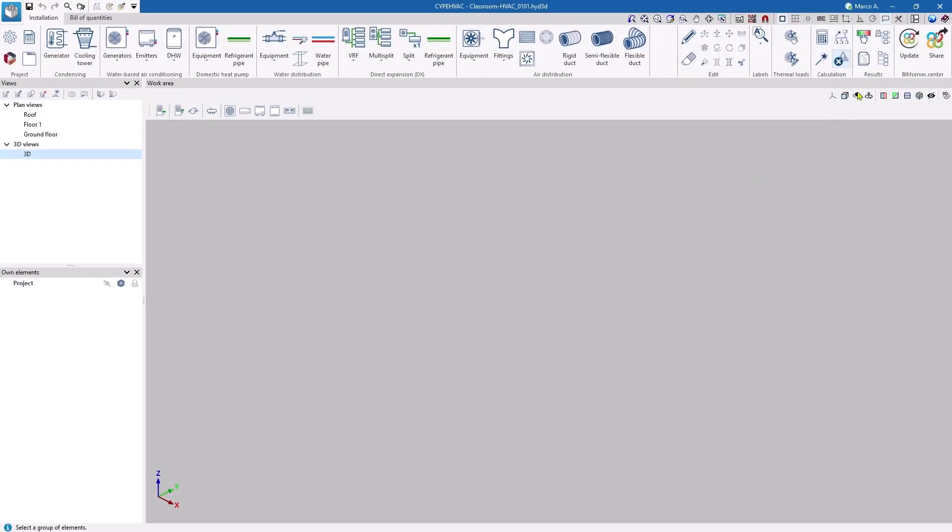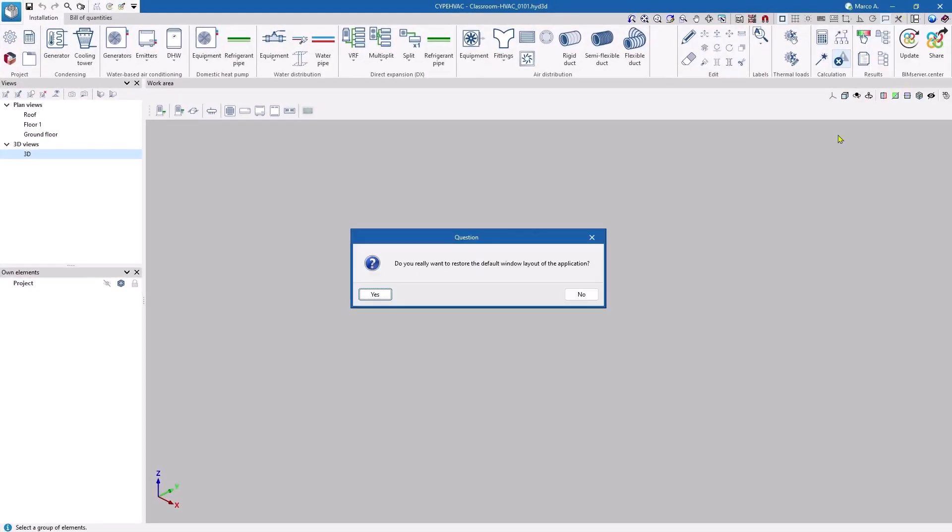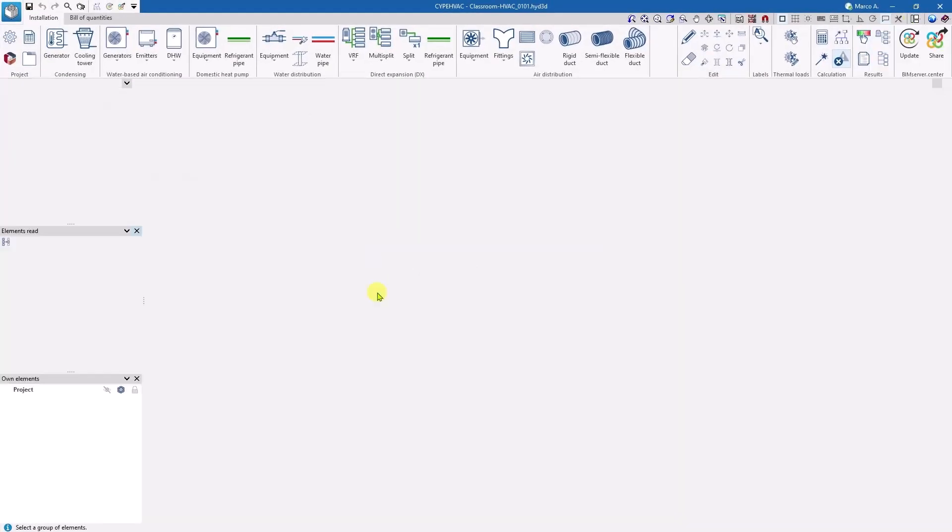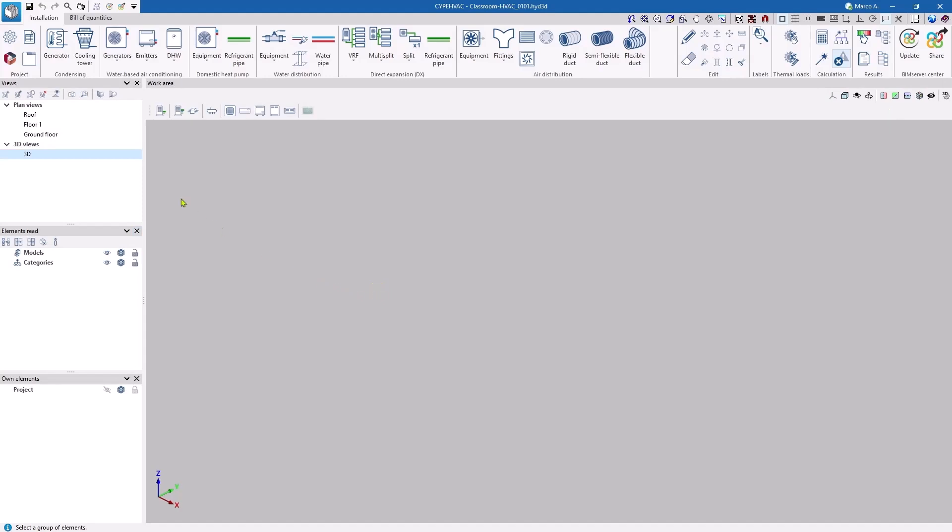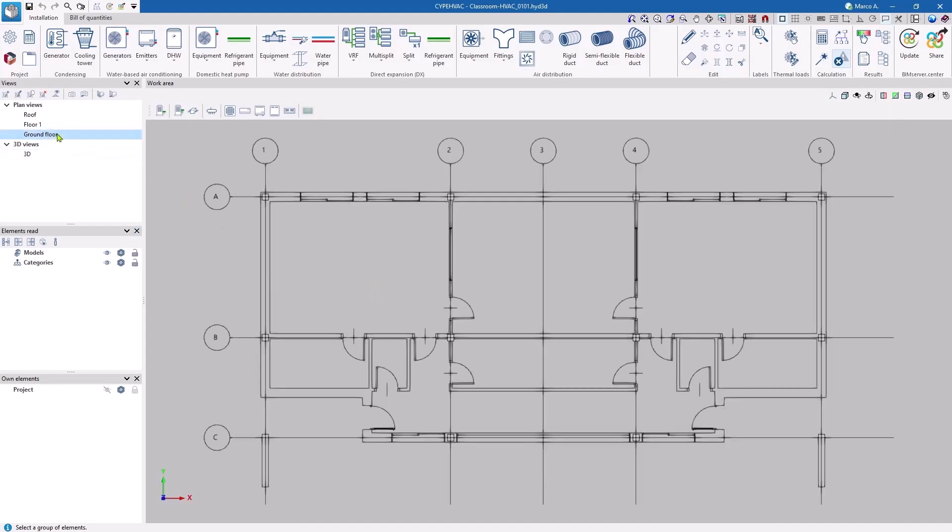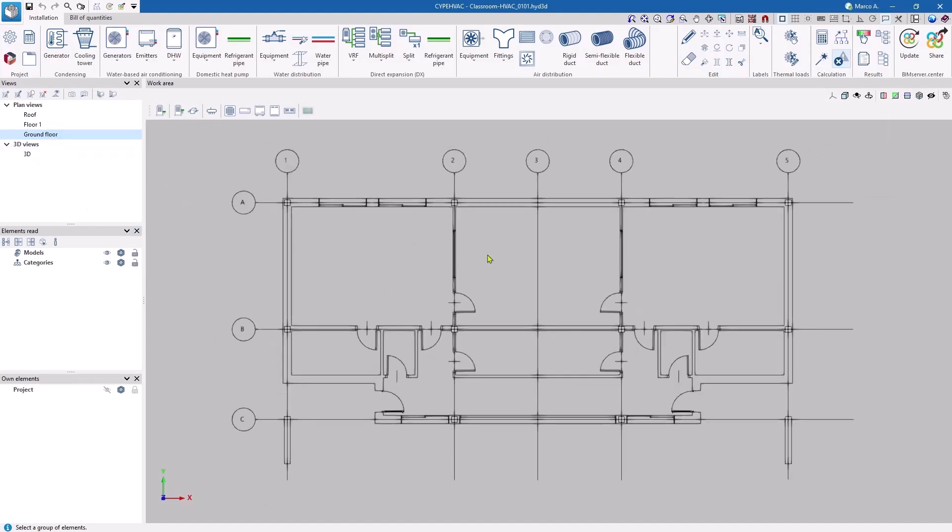These panels can be freely configured. With the available graphic reference, we can start the system design. In this case, we start working on the ground floor view.